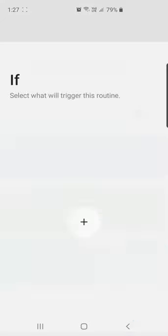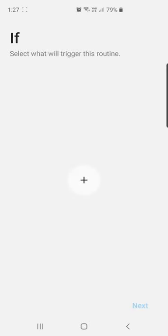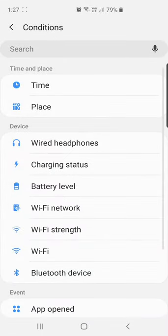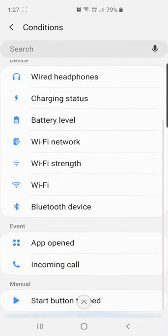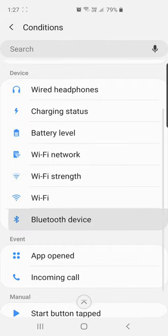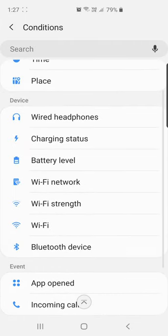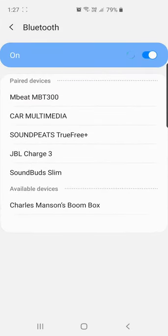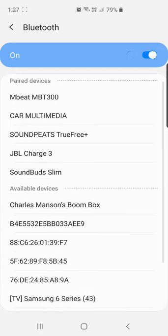Bixby Routines works as an if-then condition, like a workflow. If a condition is met, then an action is taken on the phone. To mention the if condition you have to click on plus. For this video you click on the Bluetooth device. It will show you the paired devices on your phone as well as the available devices.